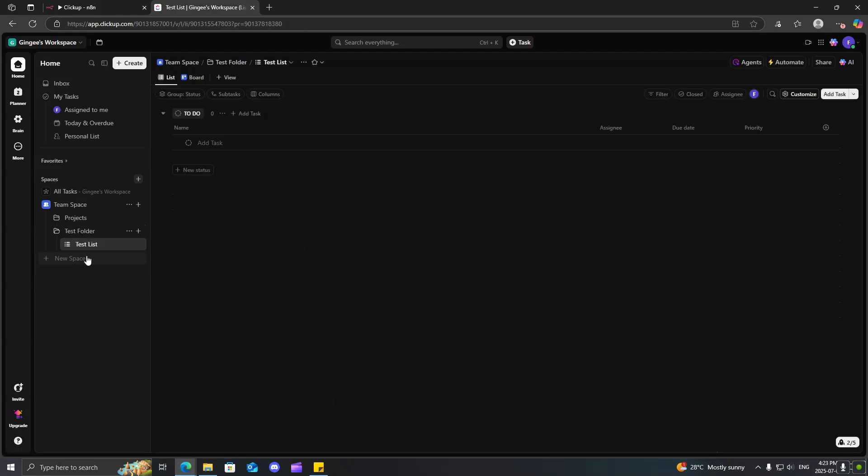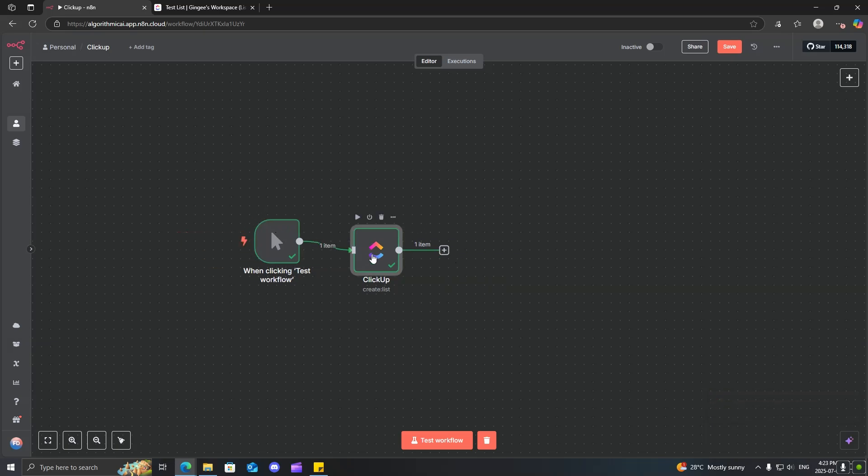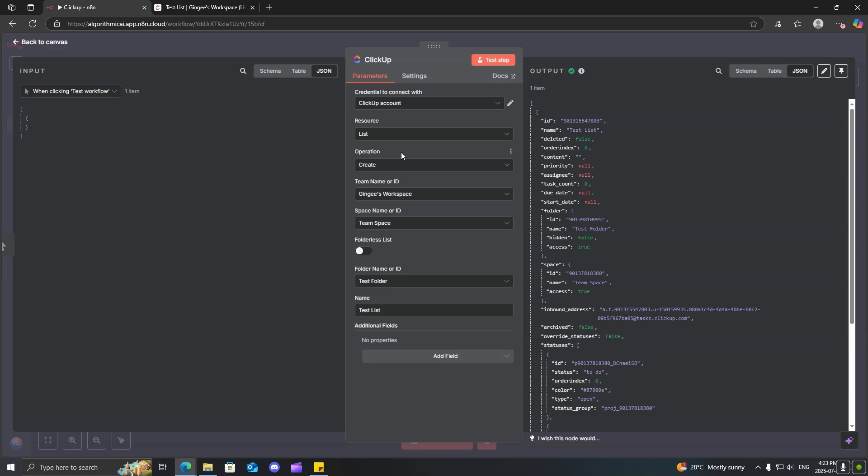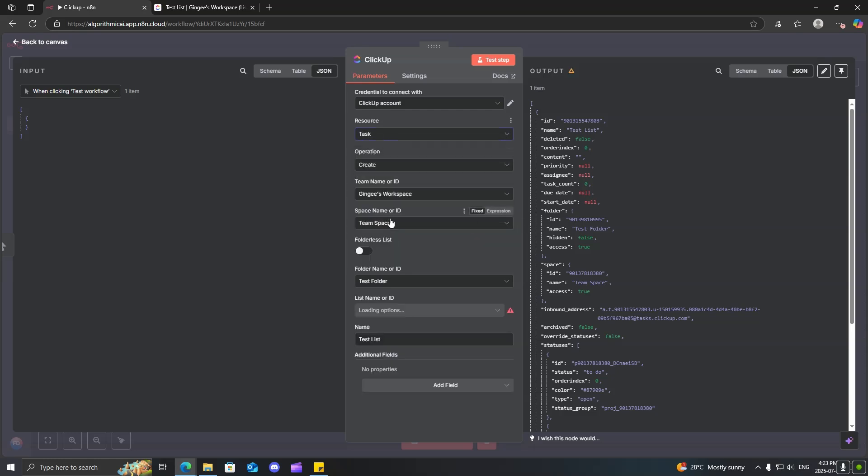Now, if you click on the test list, you can see that we can actually add tasks to here. Why don't we do this using N8N. So, now that we've done our create list,